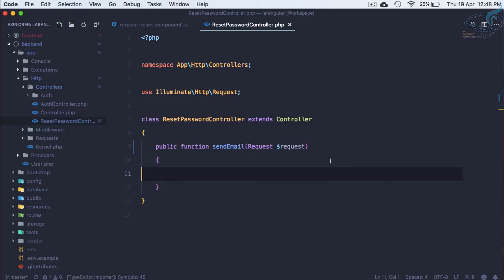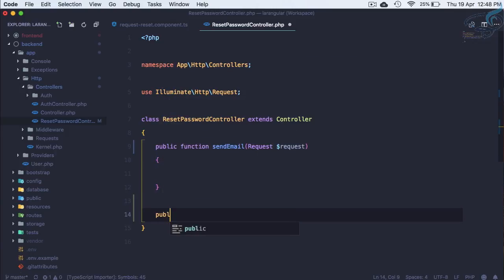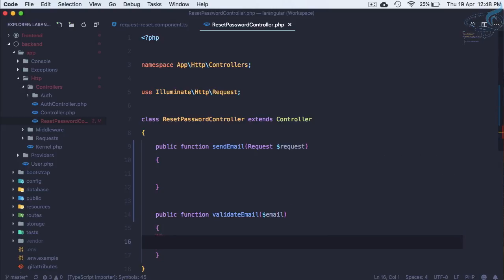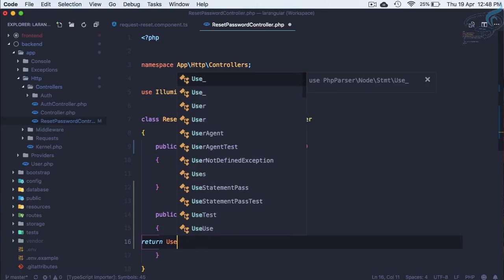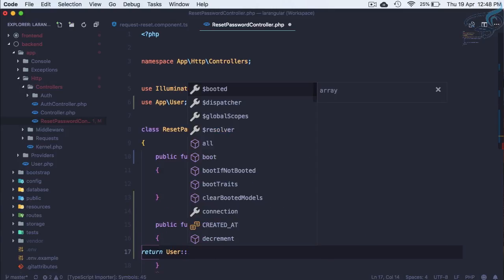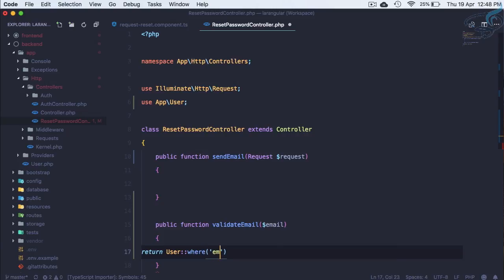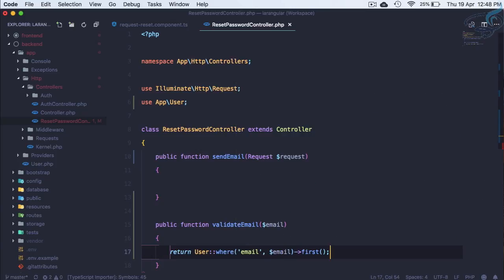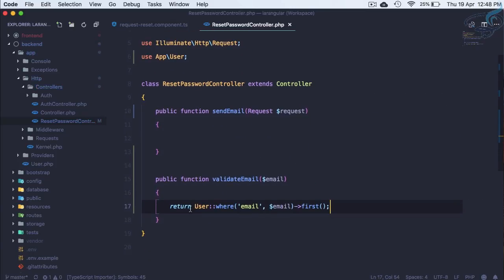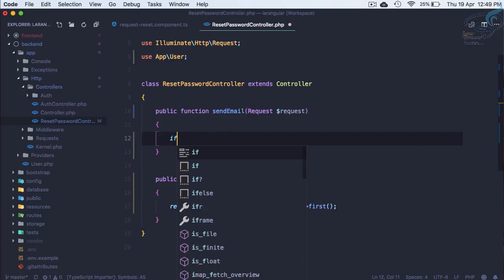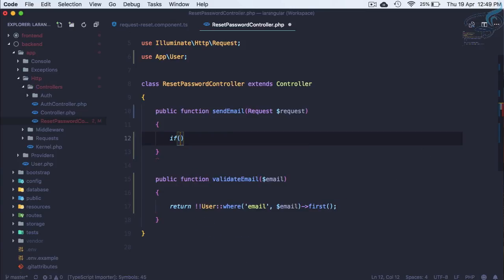So why not create a new function: public function validate email and this will accept email obviously. And here I will say return user which is our user model colon colon where email is dollar email then we will say first. So if this is true then we will get the data otherwise we will not get the data. So to make this as a boolean I will use double exclamation mark and this will make just true or false.